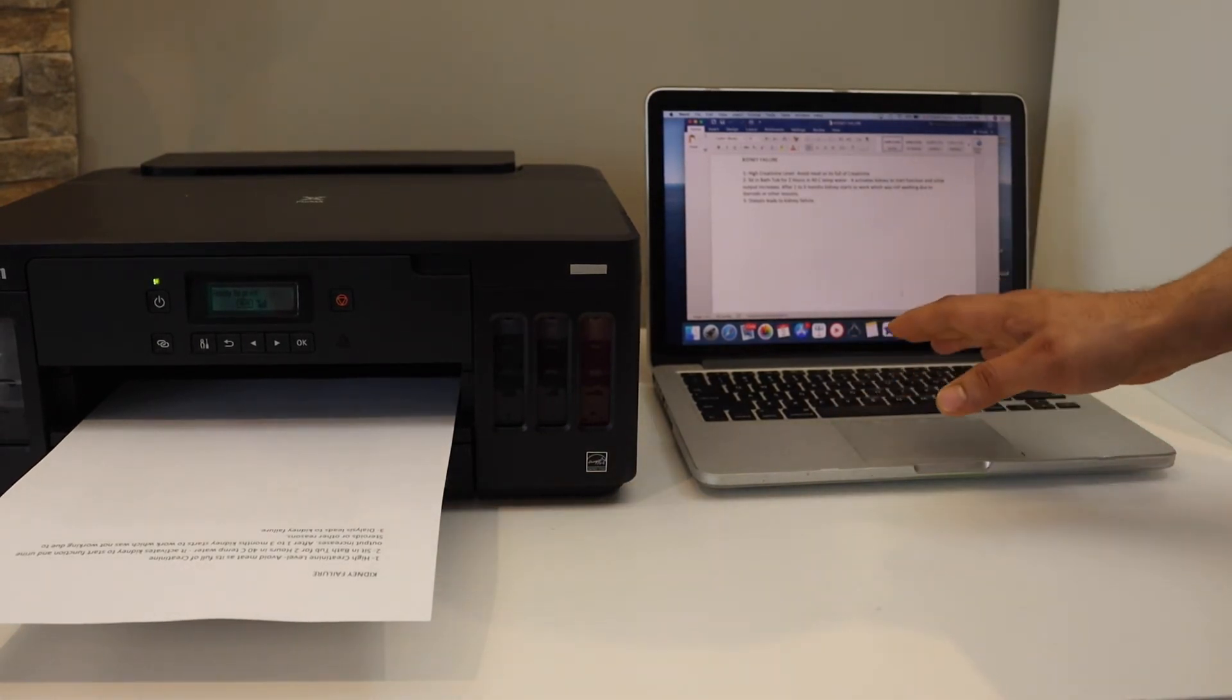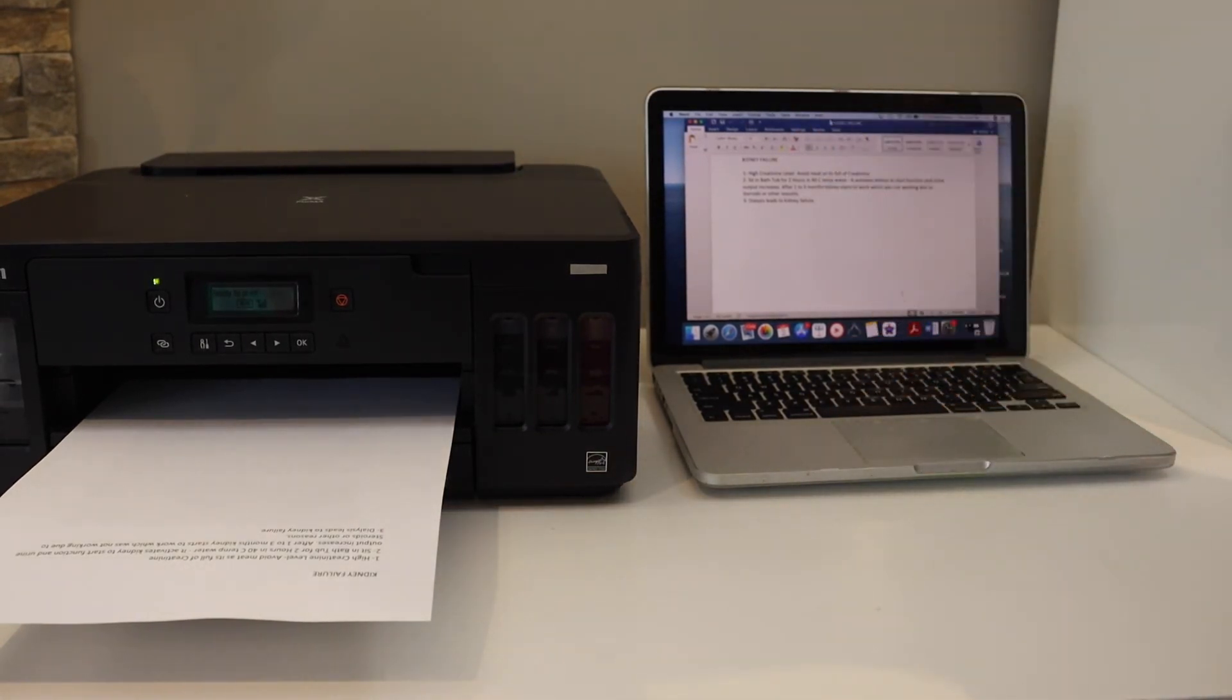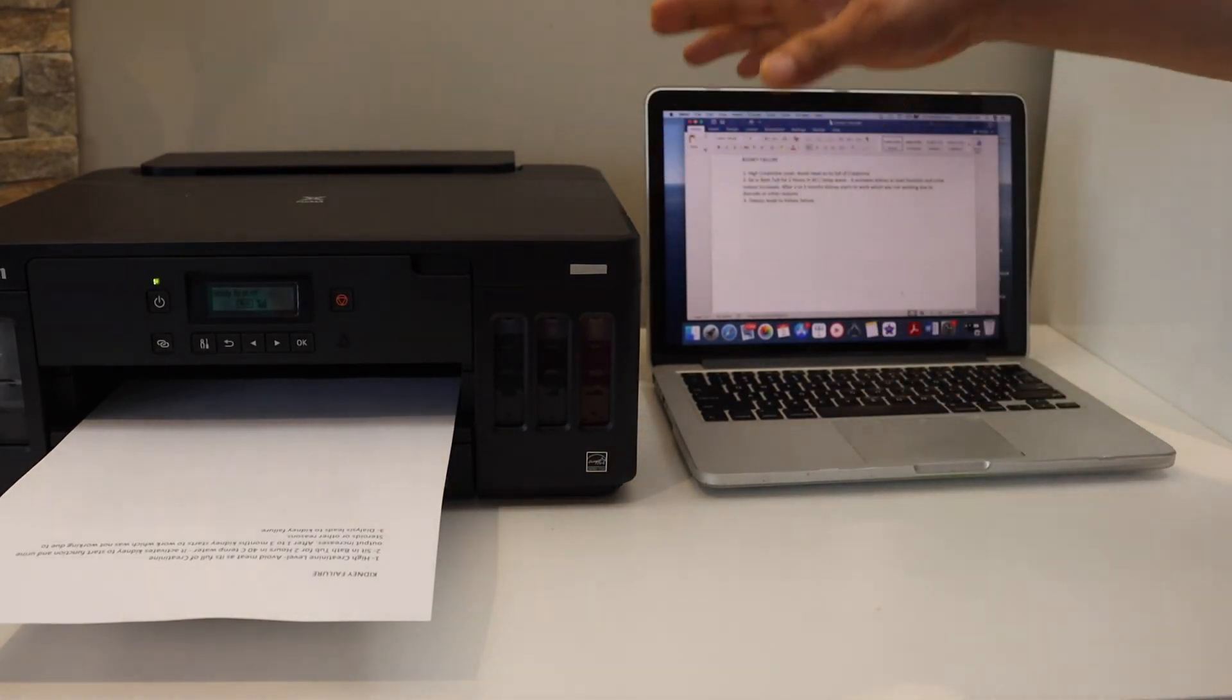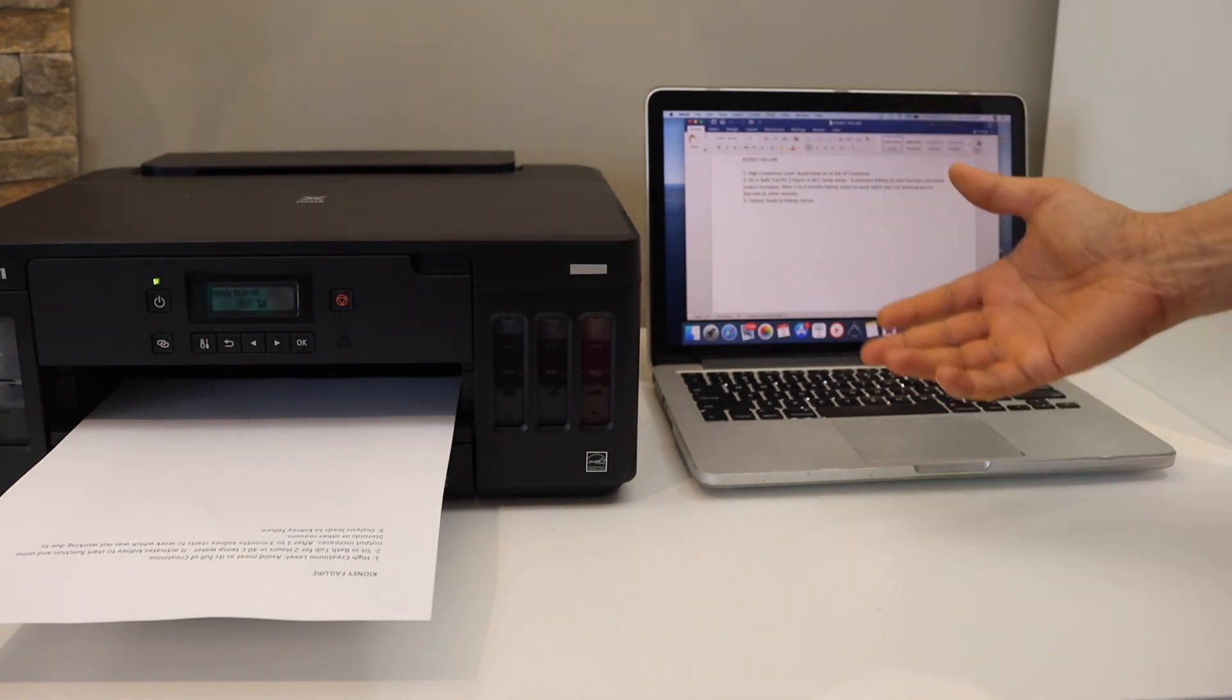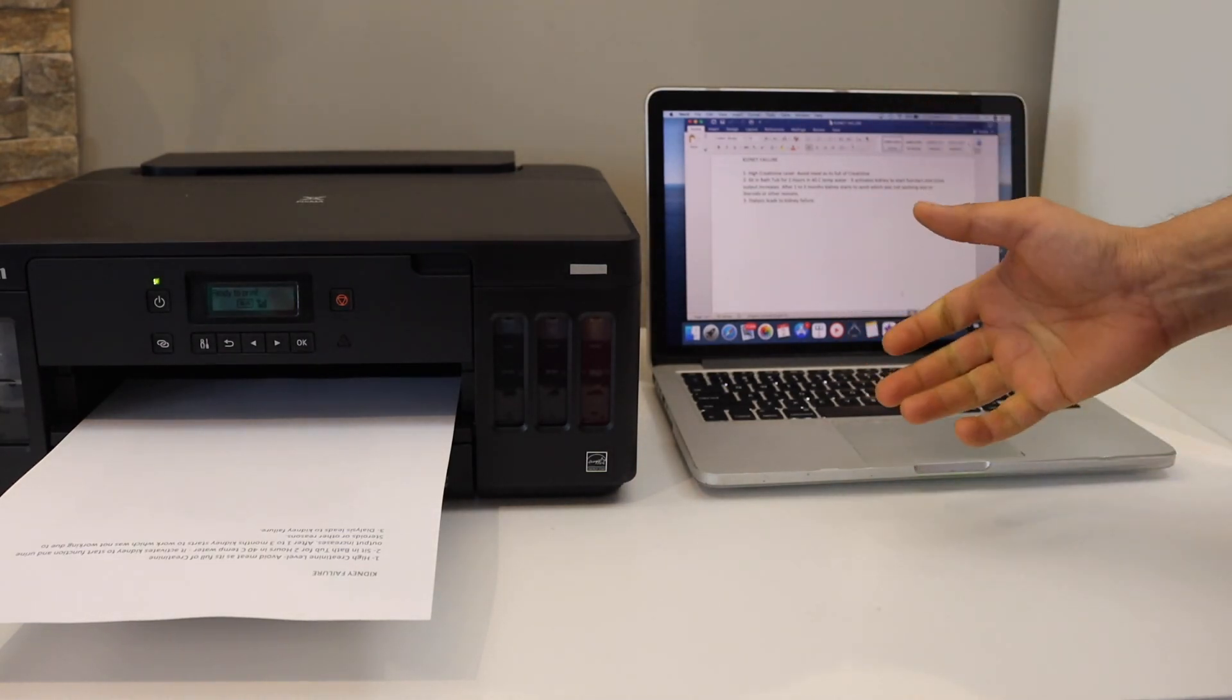With your MacBook, we can easily connect it with the Wi-Fi network of your home or office. Thanks for watching.